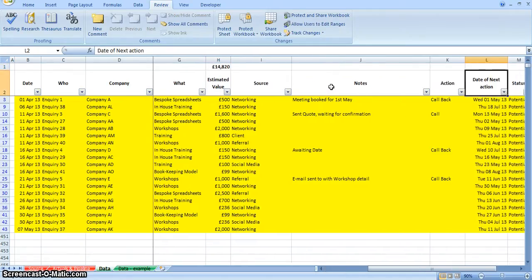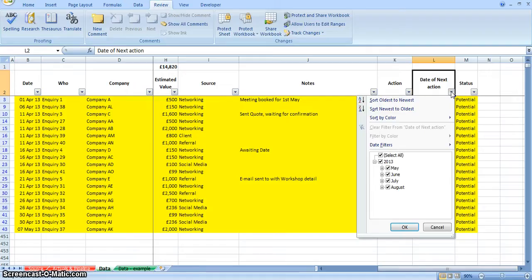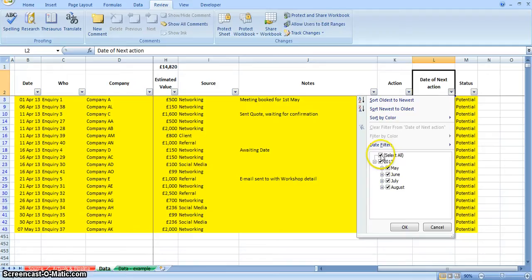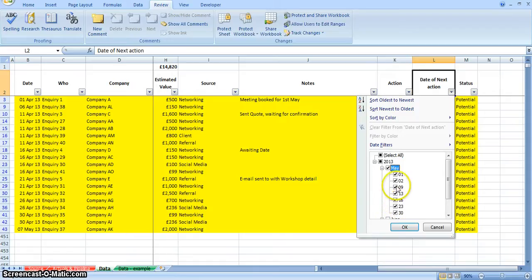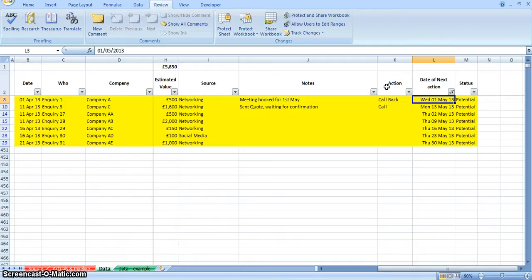The other thing you can use this spreadsheet for is the date of the next action. So using your filters again, when you use a filter on a date column, it groups everything into months and years for you. So at the moment, select all has been ticked, so it's showing everything in that column. I can narrow that down and just say, show me all of May. I can also expand May and pick out a particular date or a particular week. But for now, we'll just say, show me all of May. So it narrows down that list again. These are all my potential leads that need further action during May. So that then effectively becomes my to-do list and what I need to work through.